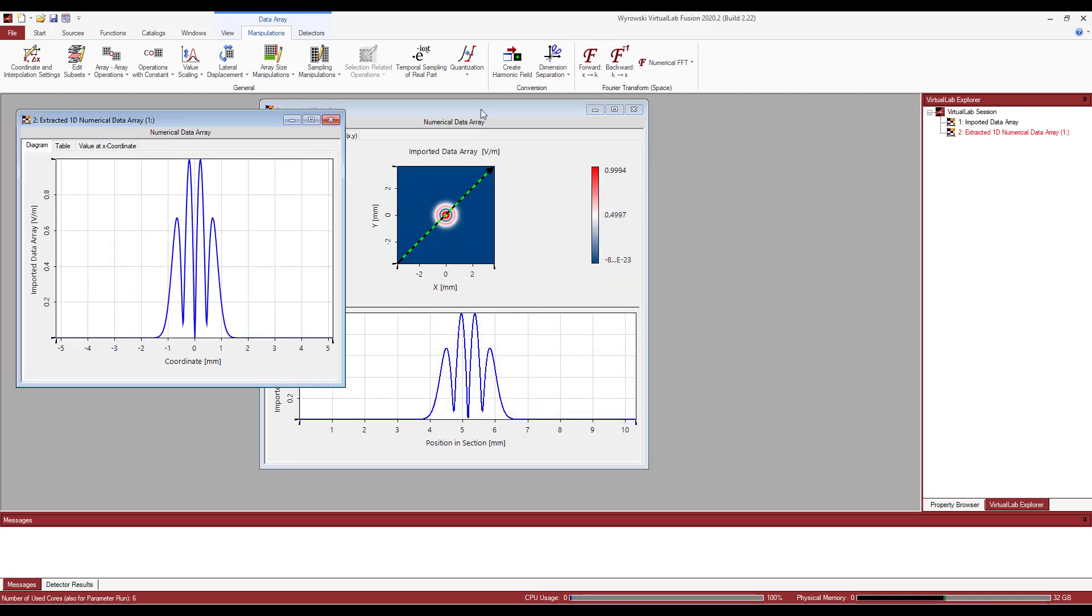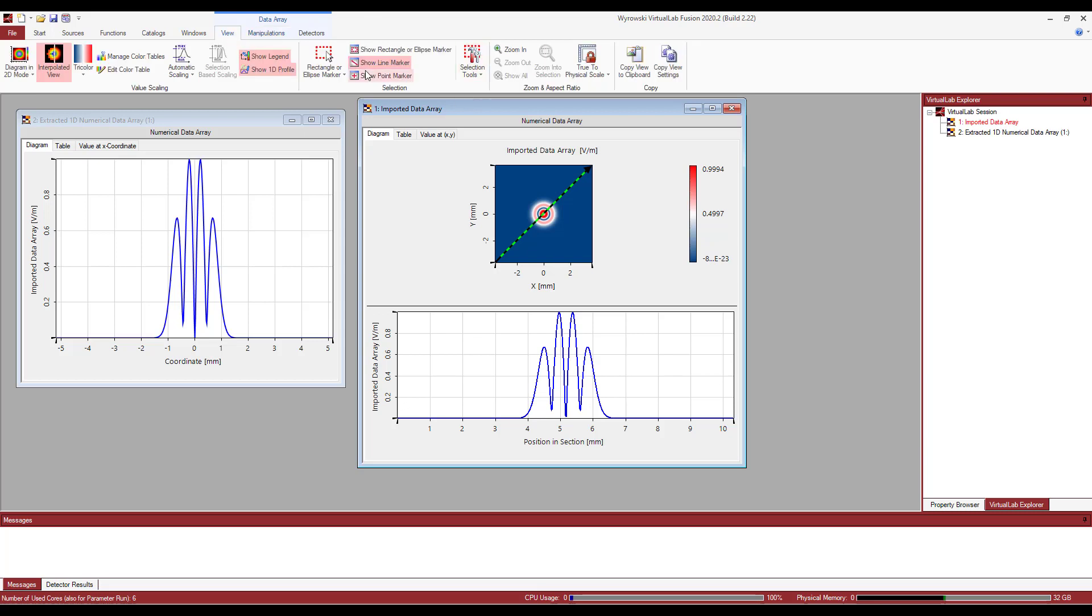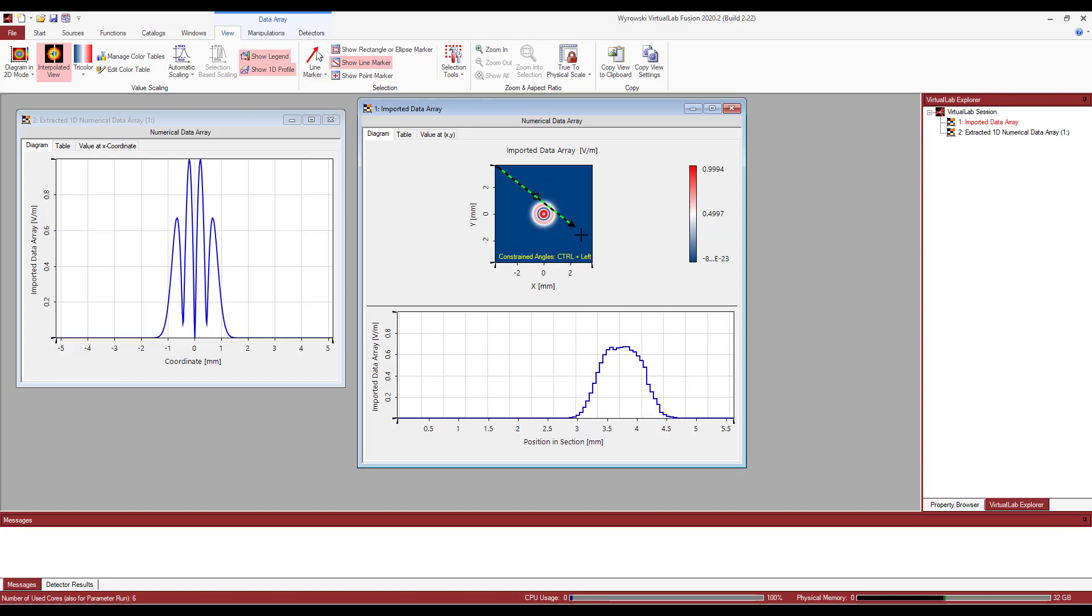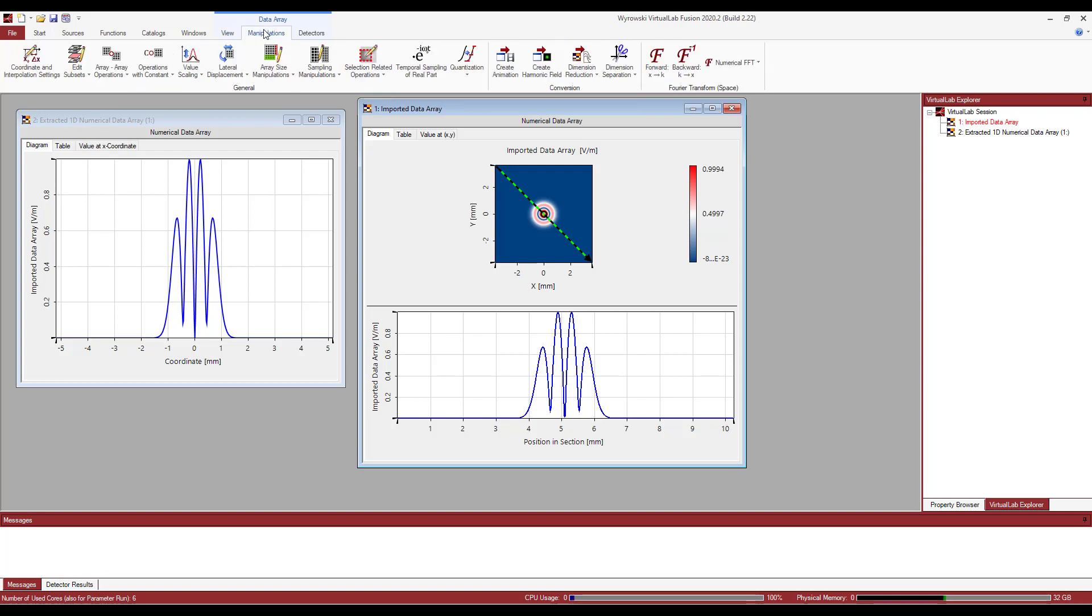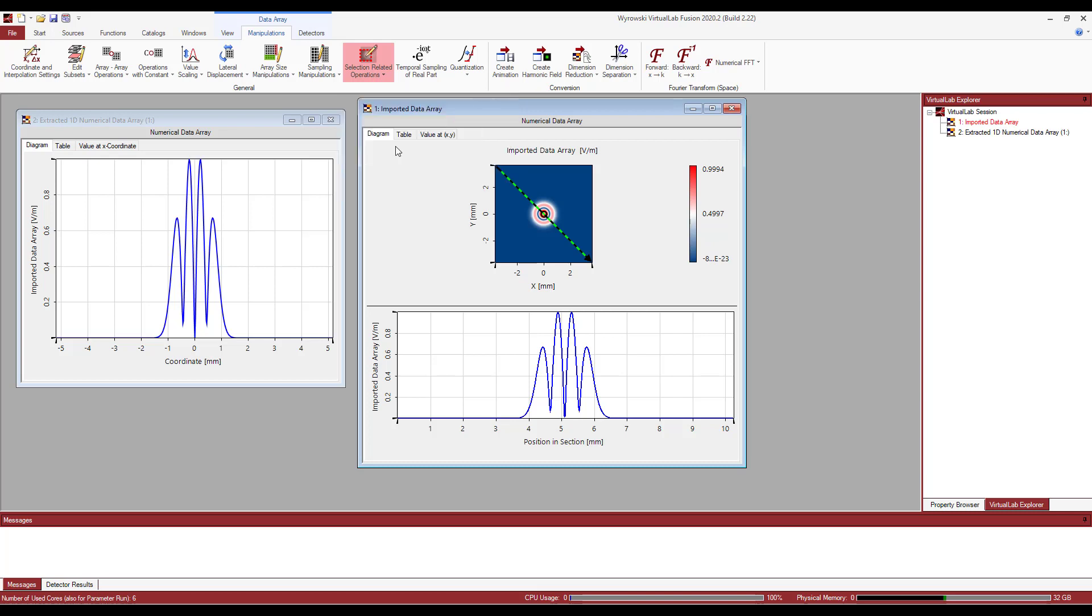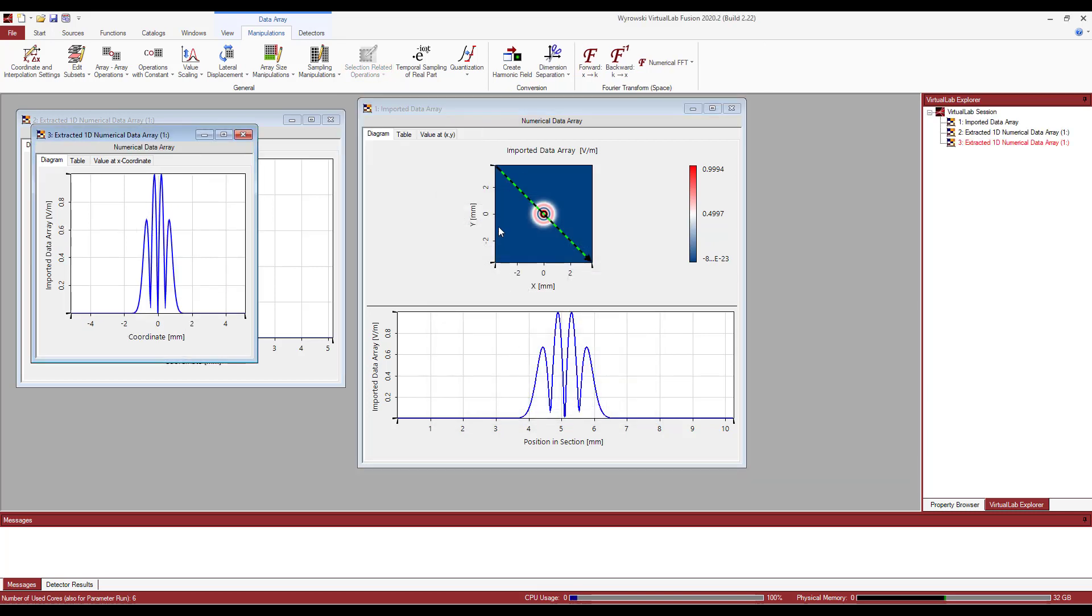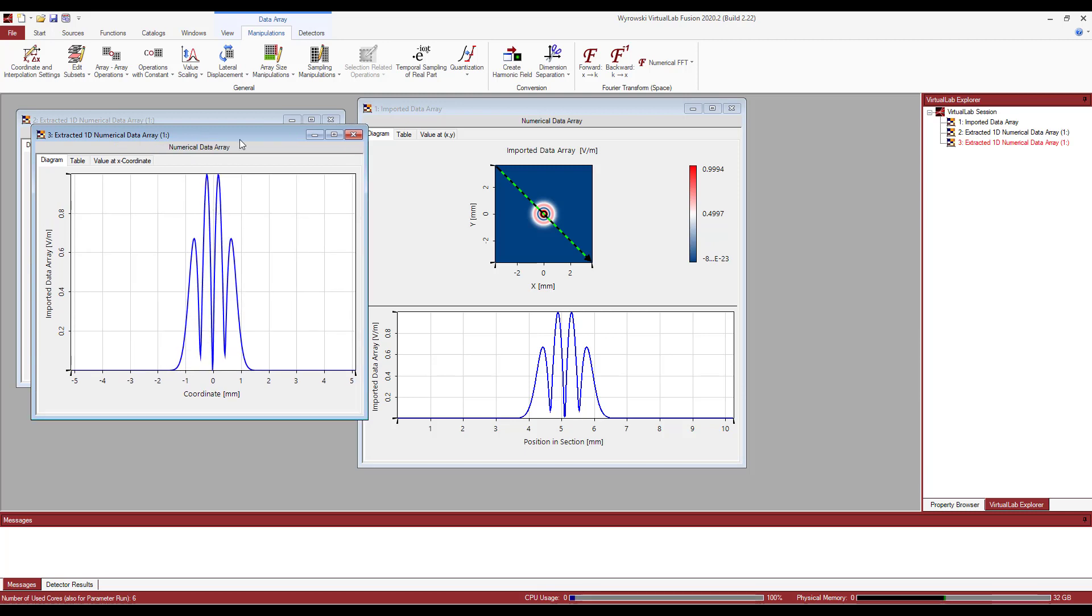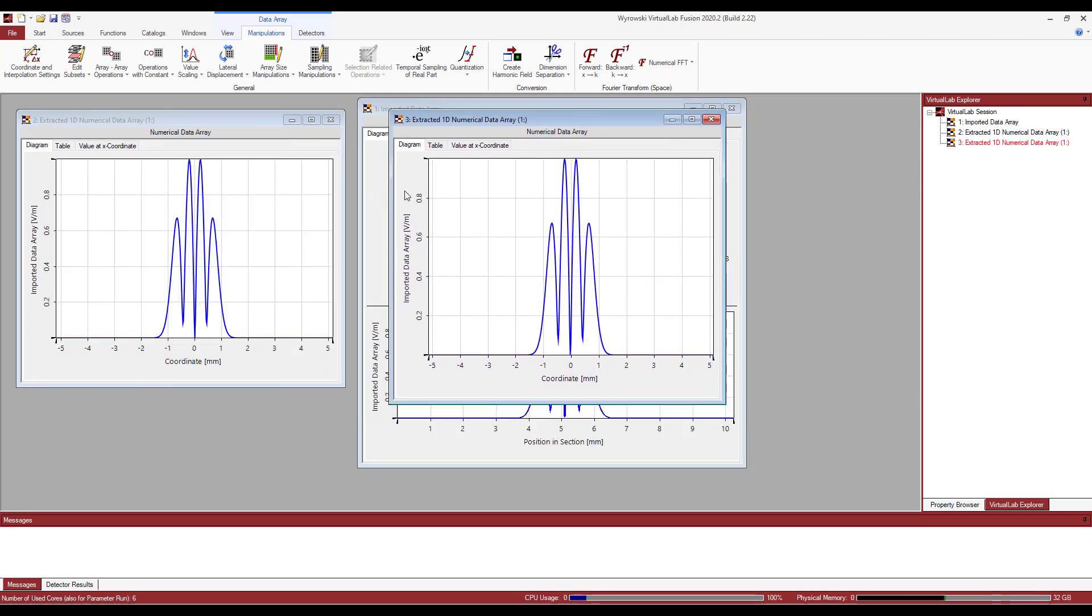Now, I can actually do the same thing in a different direction. Let's just say I go back and line marker. Let's just do it for the other direction and basically repeat what I did previously. And that's it. So I have two 1D data arrays.